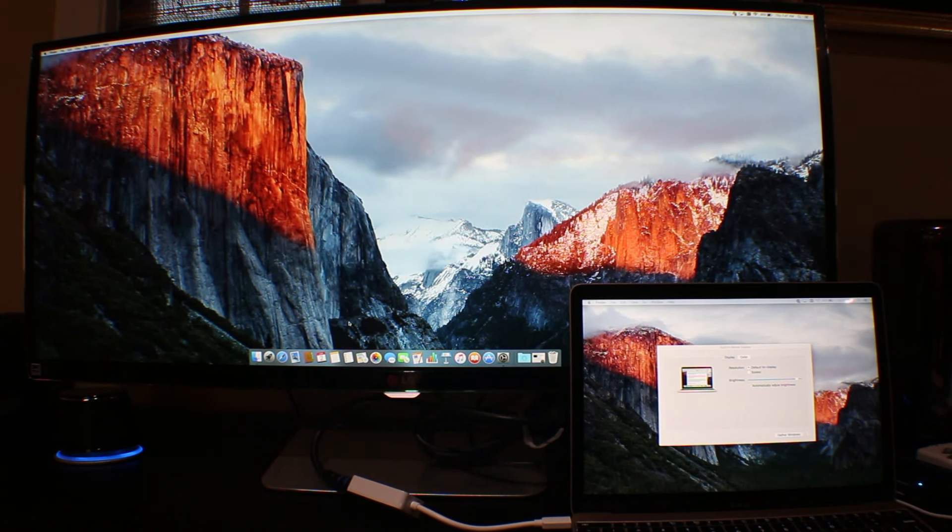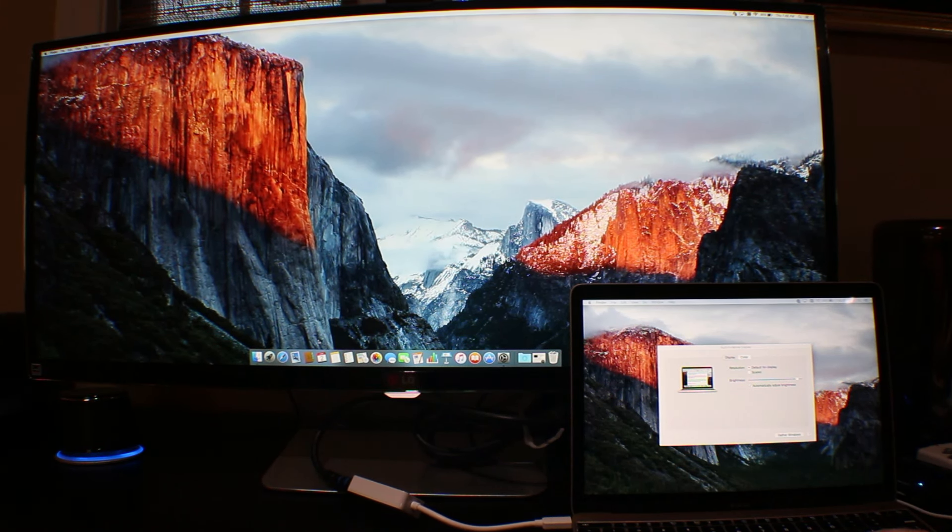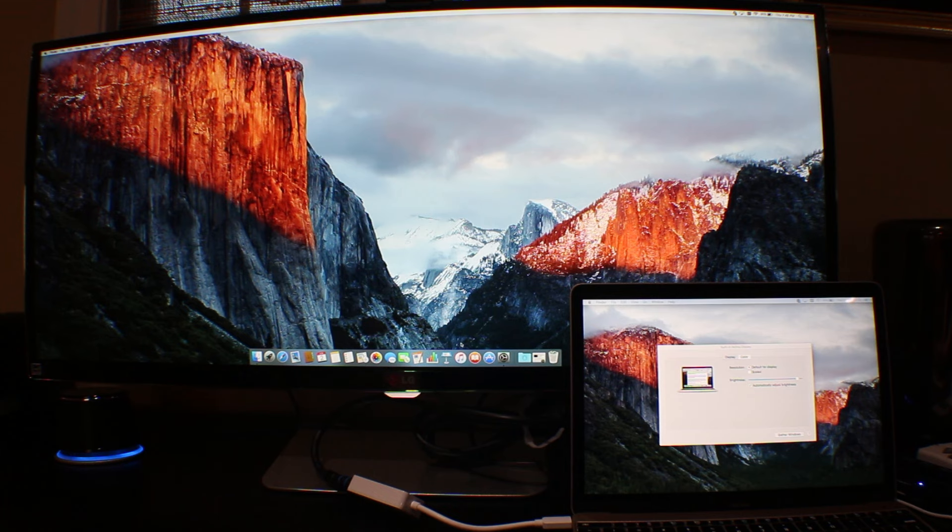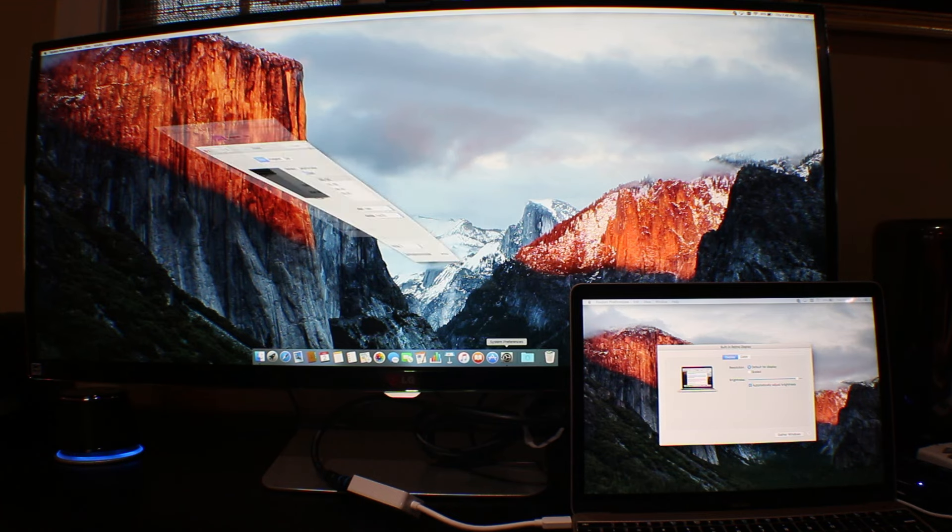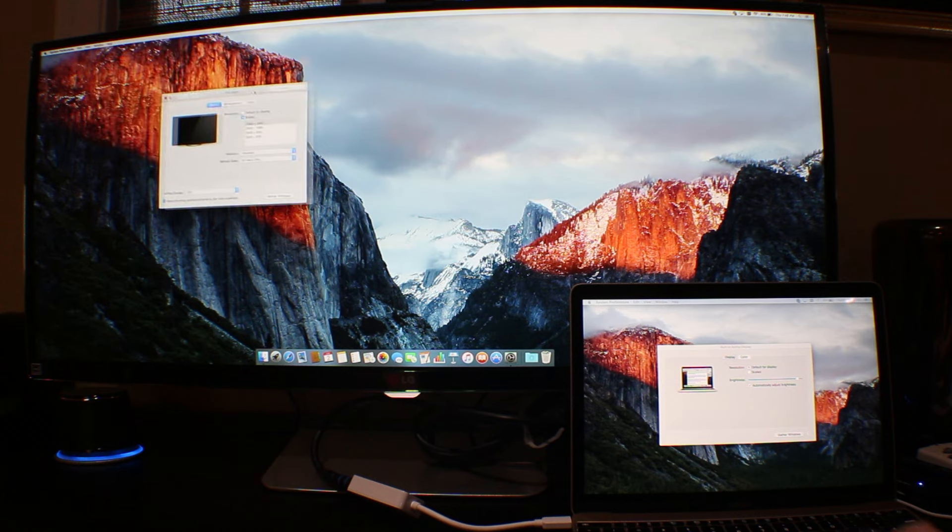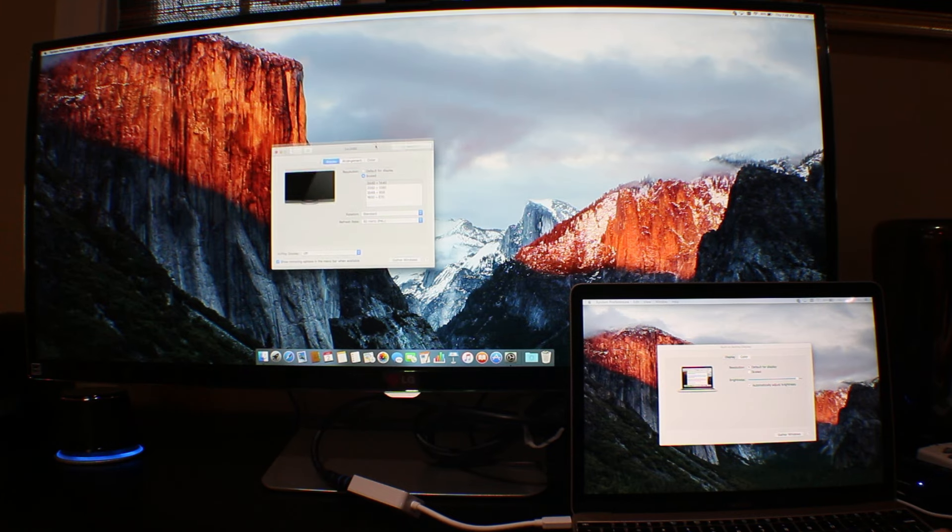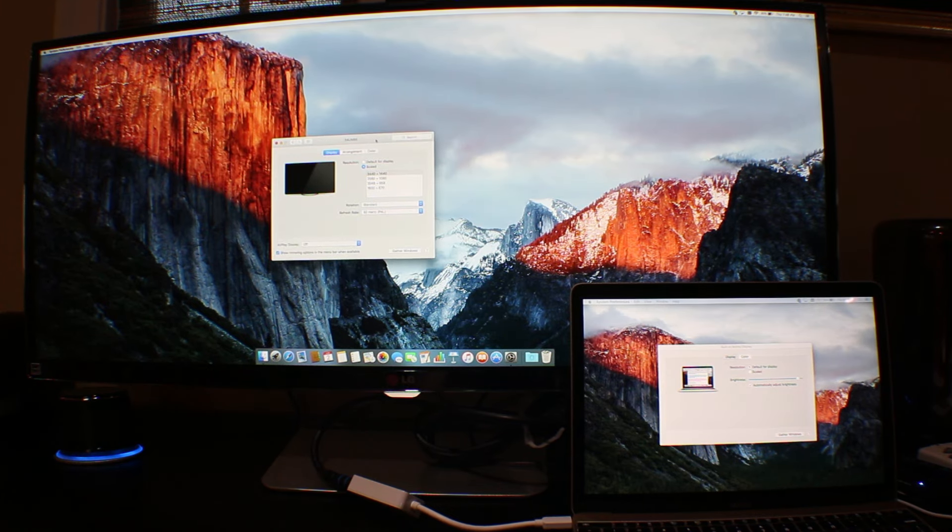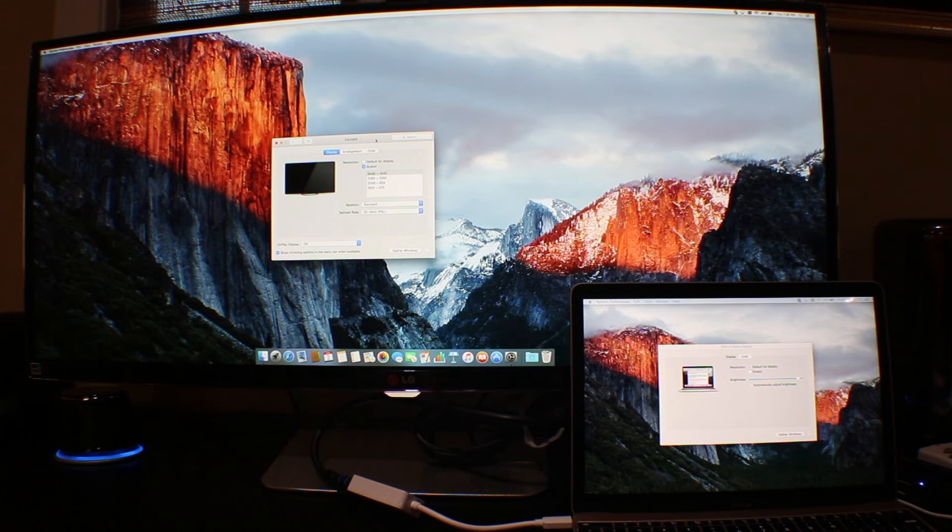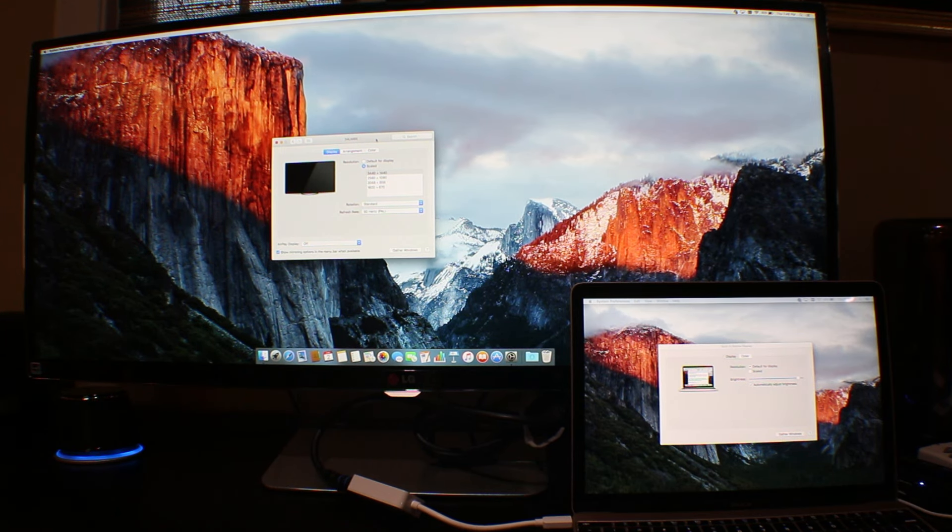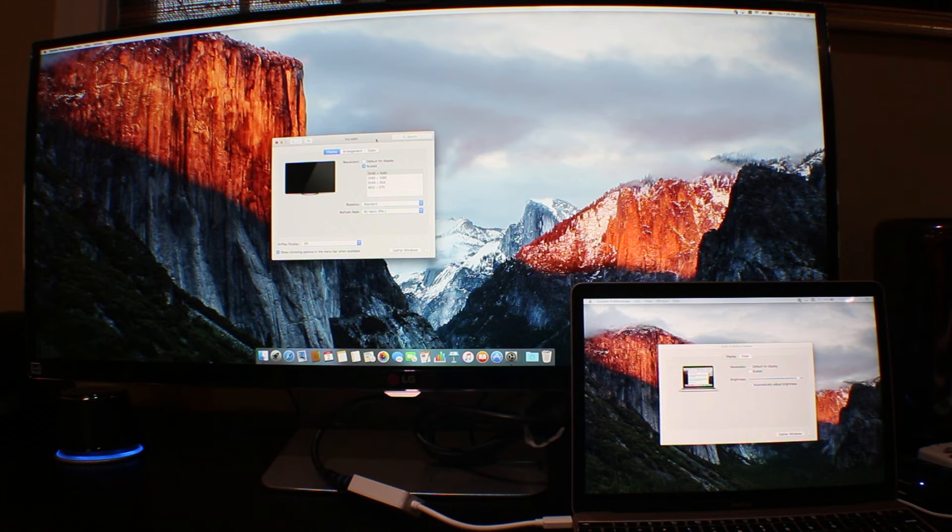So once hooked up, everything works pretty much as expected. I get the full UHD resolution. I noticed that it defaulted to PAL even though I'm in North America, but on PAL it showed that it's capable of 50Hz, while I'm only getting 30Hz here on NTSC.